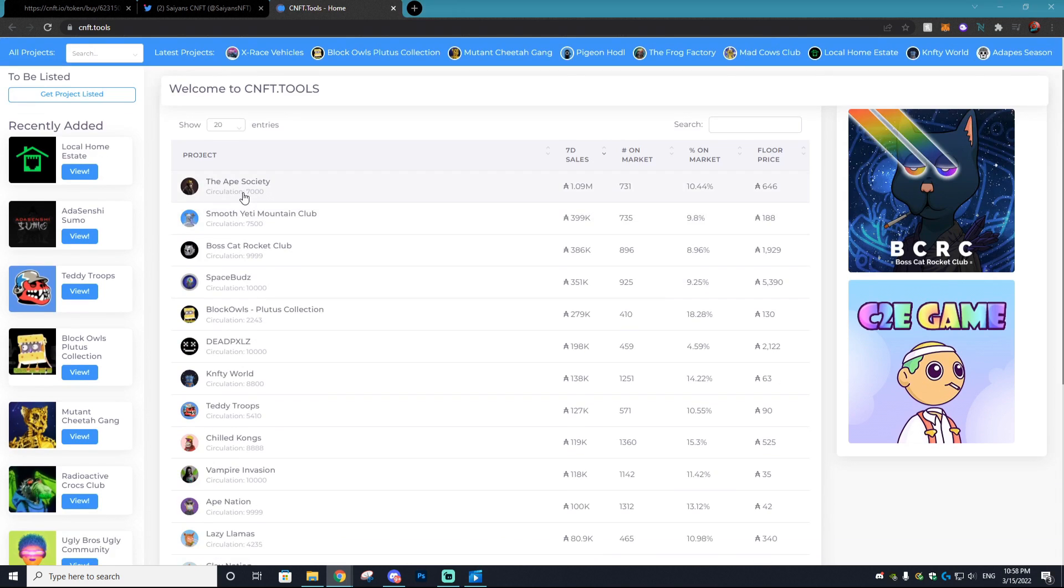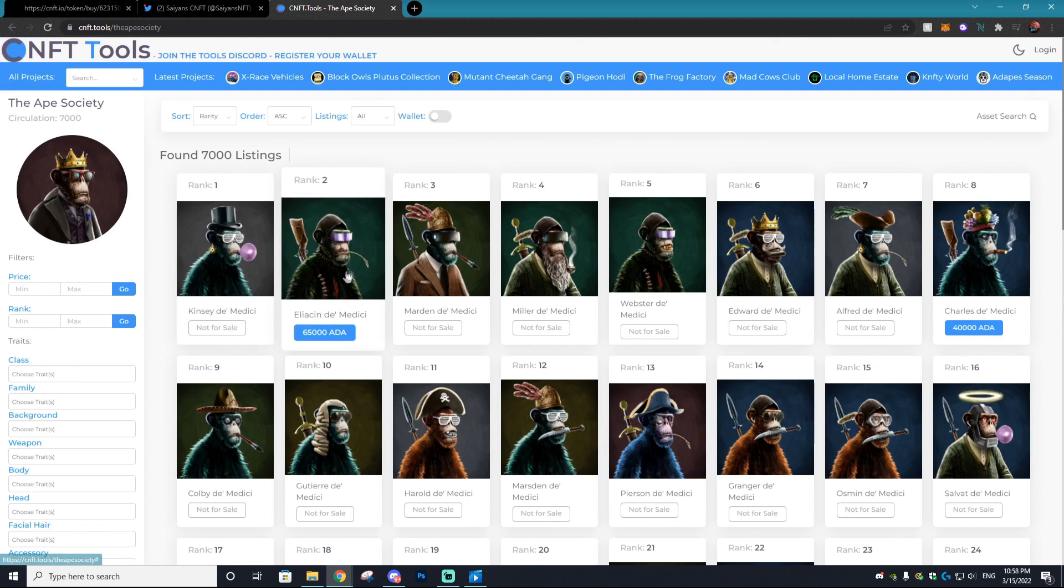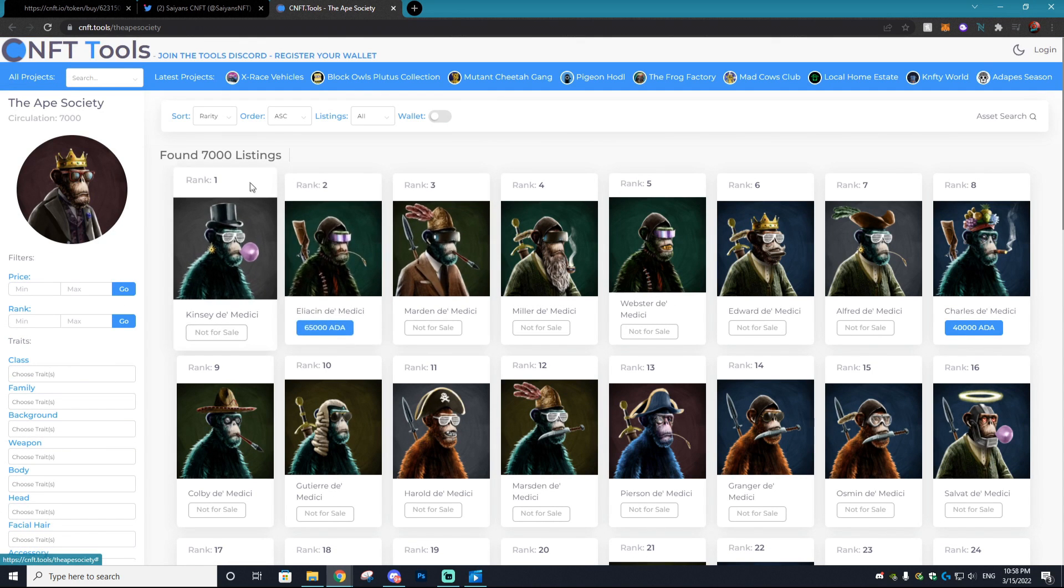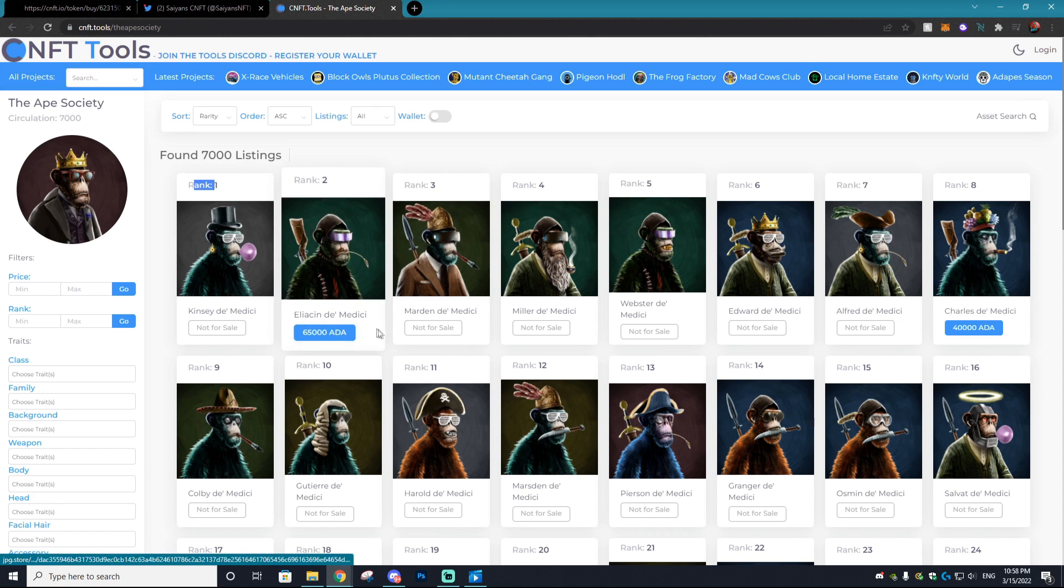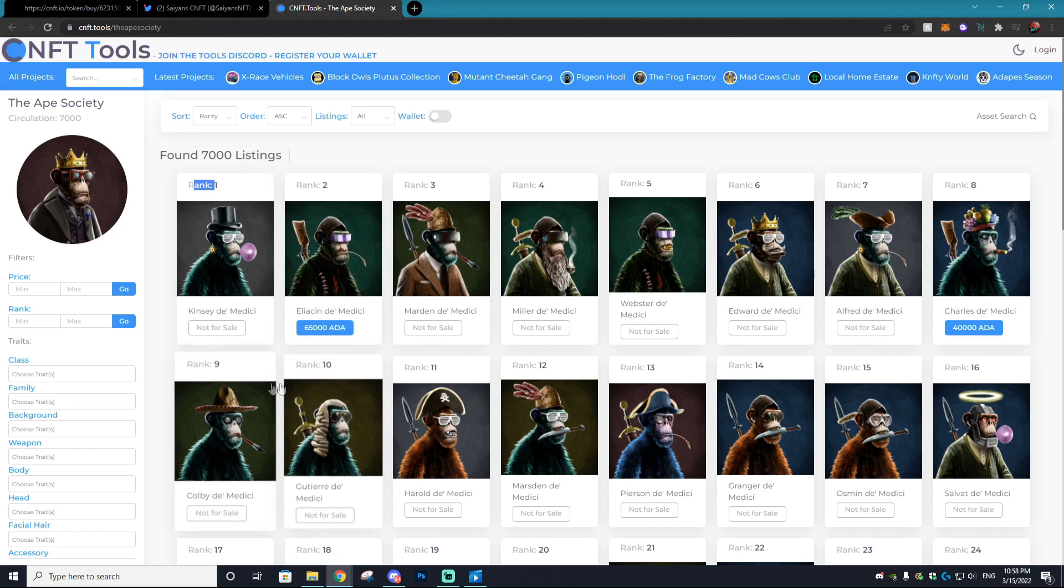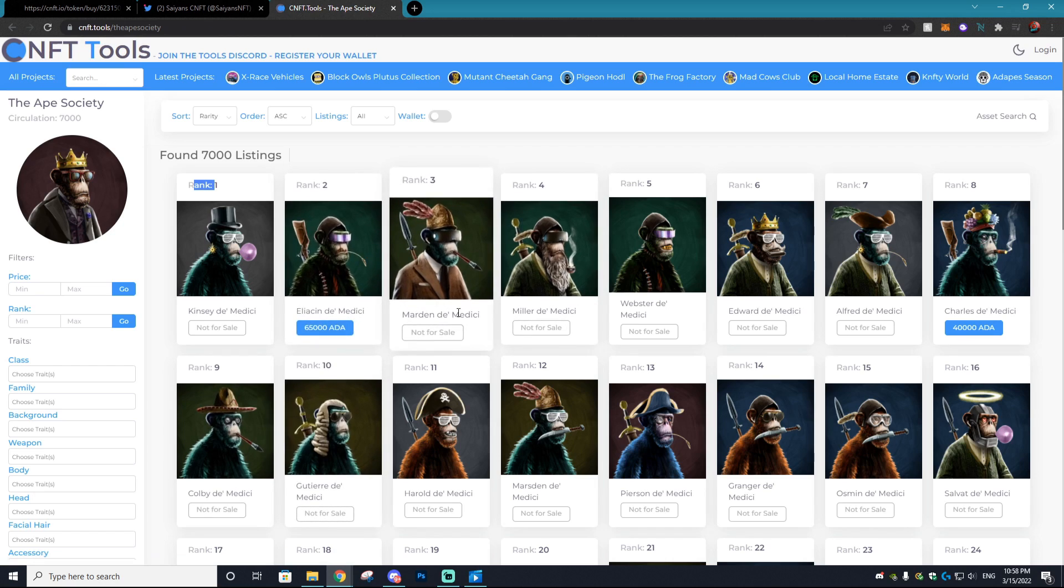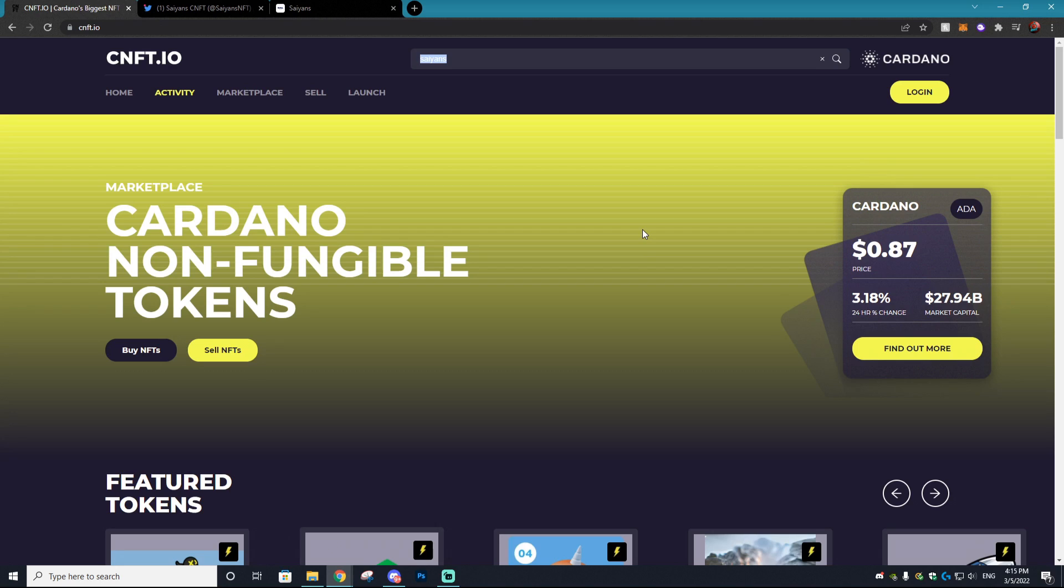But it's a fantastic option to just kind of look through the different popular projects and see the ranking. NFTs so like this one's ranked number one, it's the best in the collection and how much they are going for or if they're even listed at all.